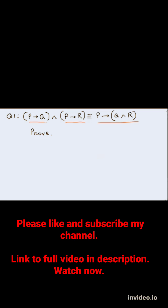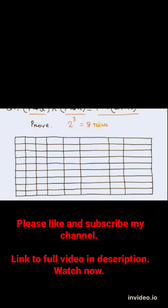In this equivalence, there are three variables. So the number of rows in the truth table is 2 raised to 3 equals 8. First, we will prove the equivalence using truth table.